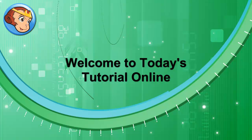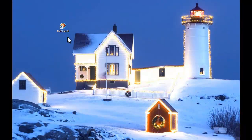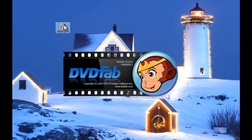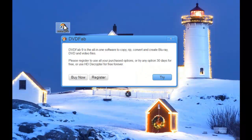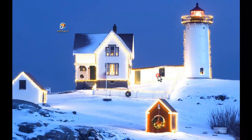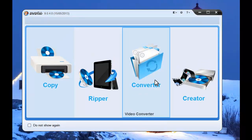Hi, let's have a look at how to convert MKV video to TS video with DVDFab 9. Startup DVDFab 9 and choose converter option.